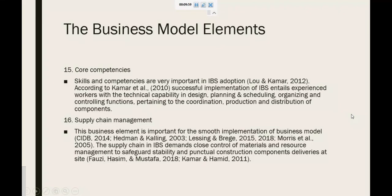Next is core competencies. Skills and competencies are very important in IBS adoption. Successful implementation of IBS entails experienced workers with the technical capability in design, planning, scheduling, organizing and controlling functions pertaining to the coordination, production and distribution of components. Next will be supply chain management. This business element is important for smooth implementation of the business model. The supply chain in IBS demands close control of material and resource management to safeguard stability and punctual construction component deliveries at site.